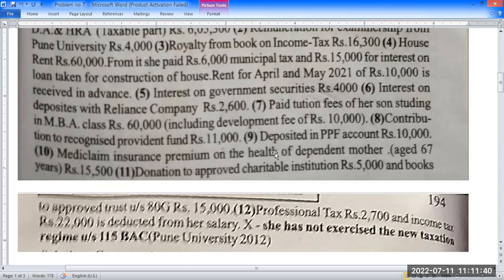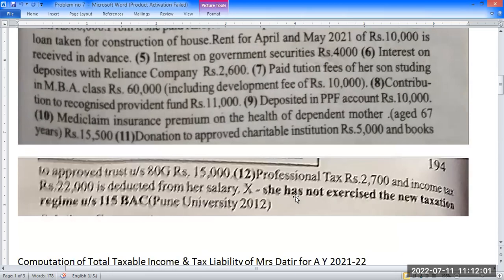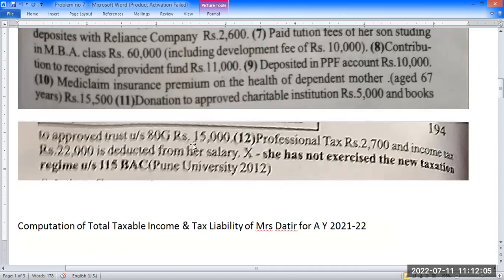Donation to an approved charitable institution: Rs. 80,000, qualifying for deduction under section 80G. Professional tax of Rs. 2,600 and income tax deducted at source of Rs. 2,000. We need to determine whether tax is refundable or payable after calculating the total tax.